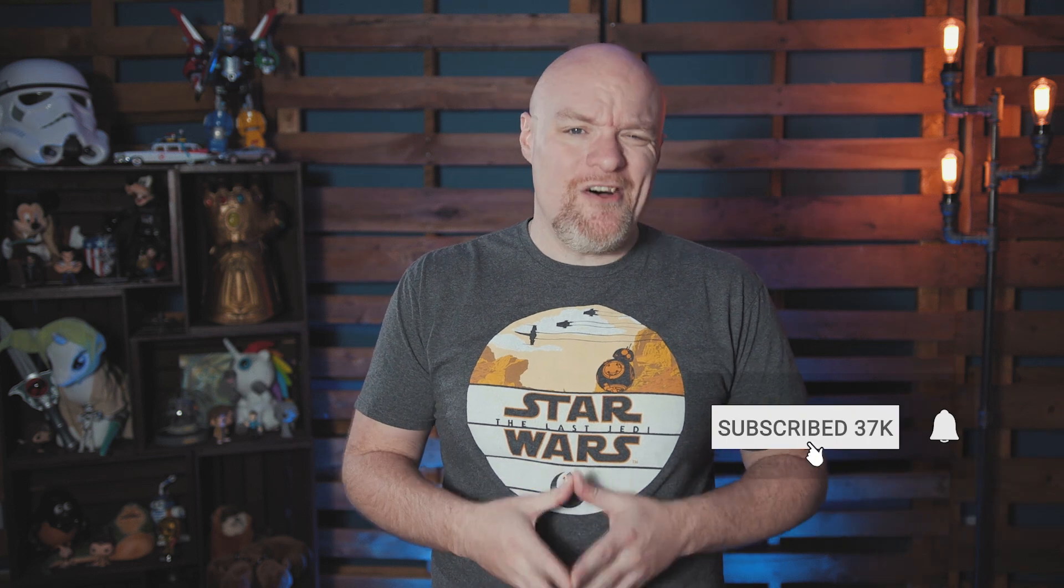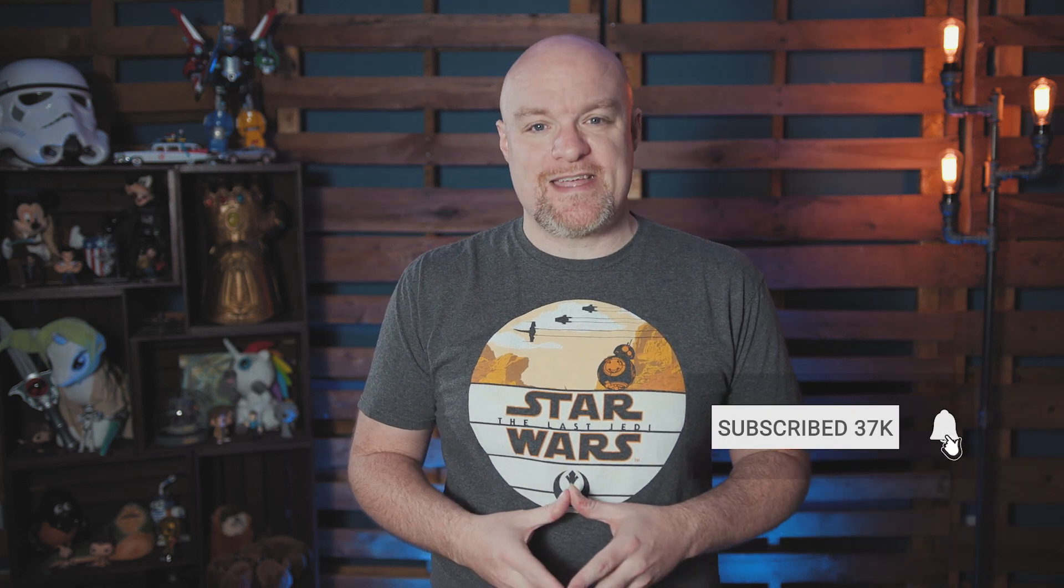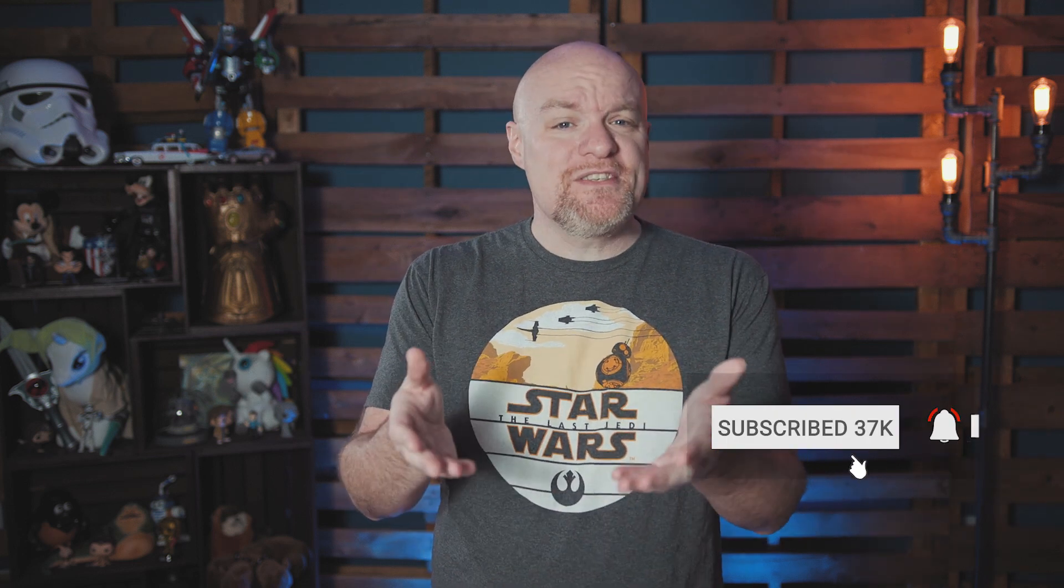If you're visiting for the first time, hit that subscribe button to stay up to date with all the videos we crank out and if you're returning, thanks for coming back.